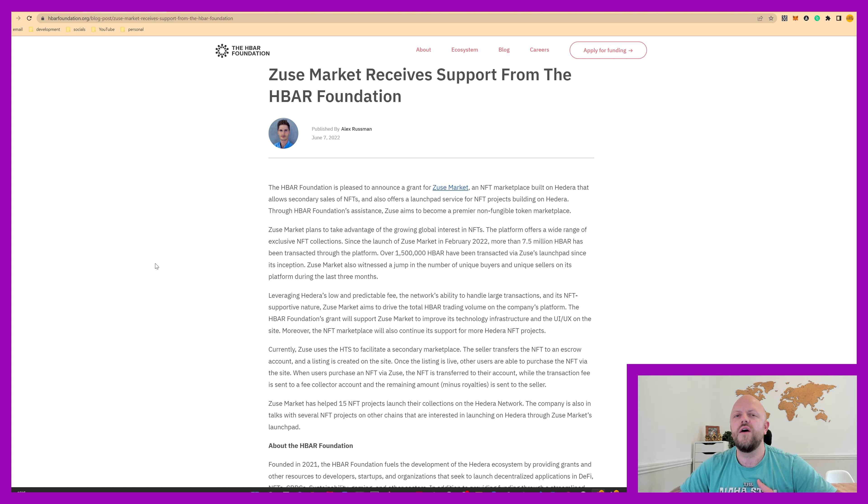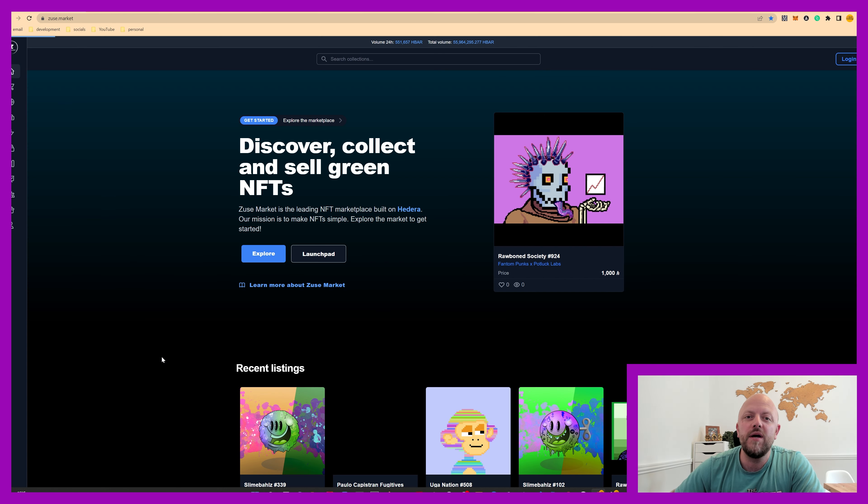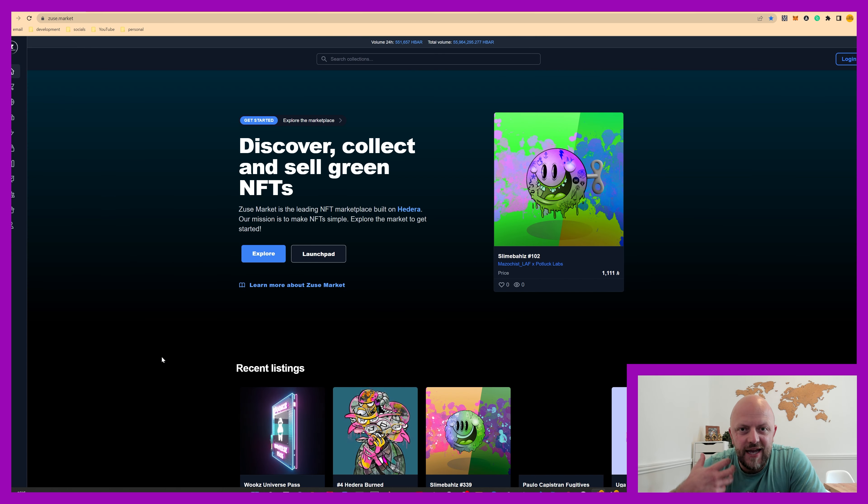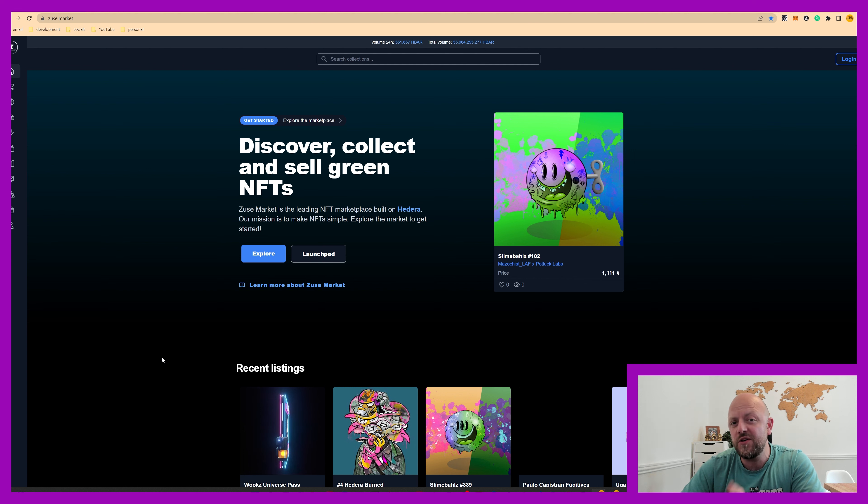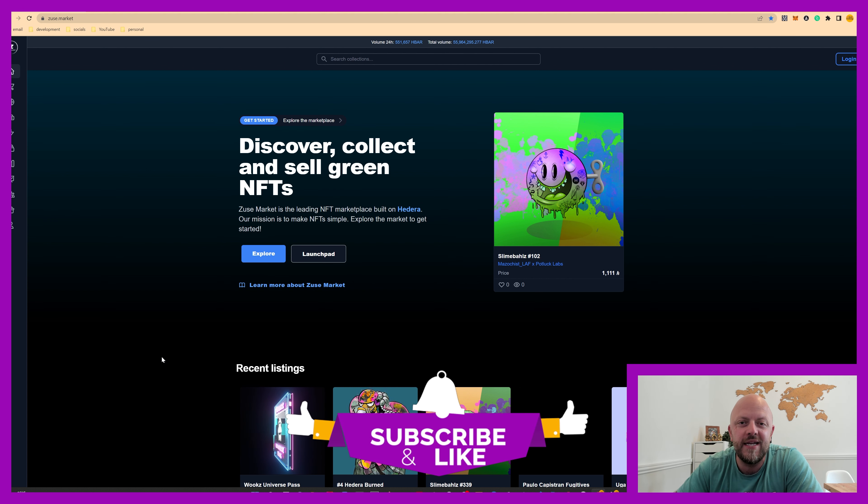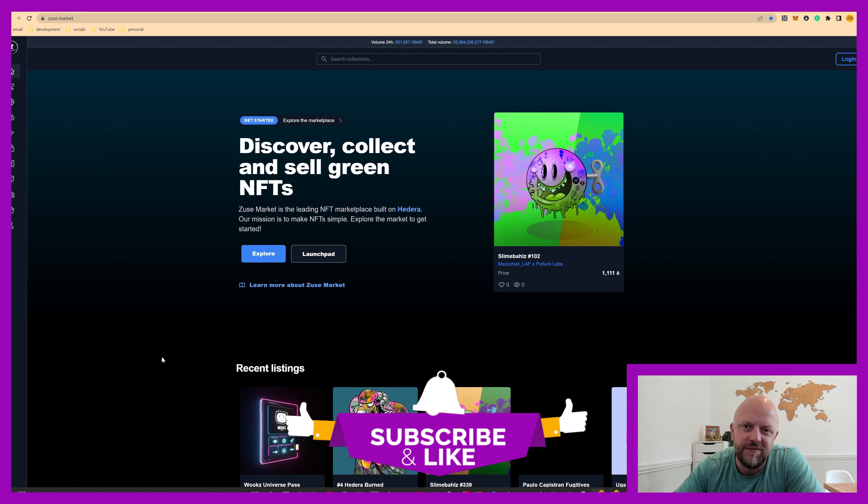So I've known about Zeus Market for some time, HBAR Foundation support them, they also support me. They support me with HBAR so I can create Hedera-centric videos. Now you can support me by liking this video and dropping a comment, and also subscribing and clicking that bell. That has helped me massively.